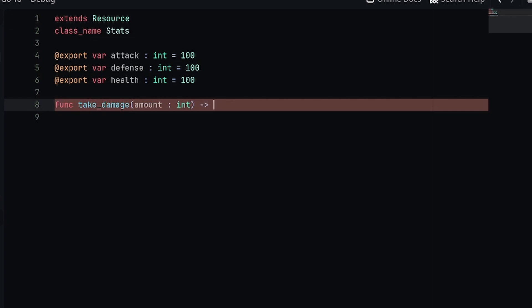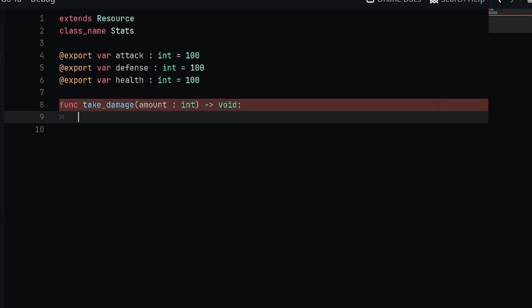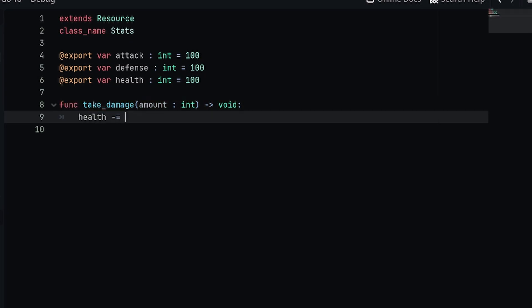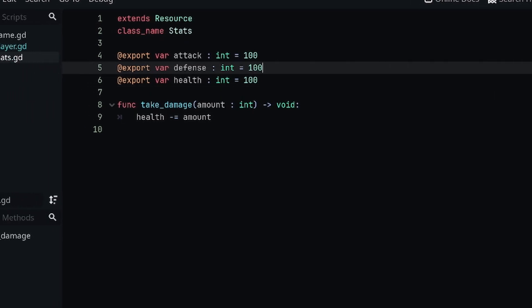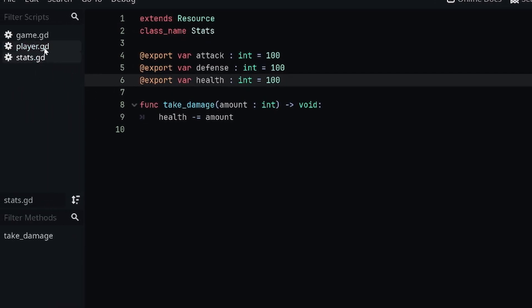This will return void. Inside of this function all I'm going to do is say health minus equals amount. Now we have a function for taking damage that is associated with our stats, and we know that it's always going to be a part of anything that has stats attached.